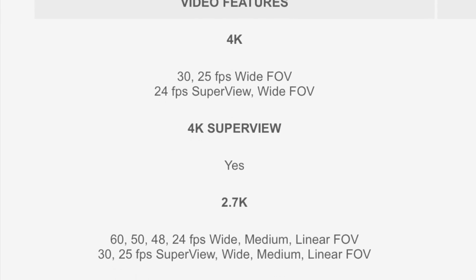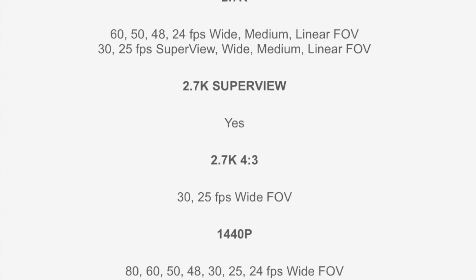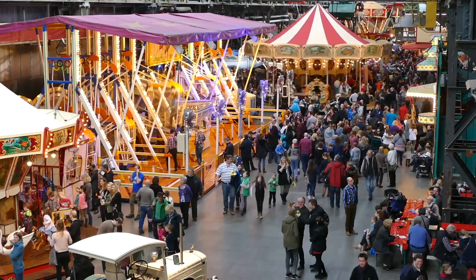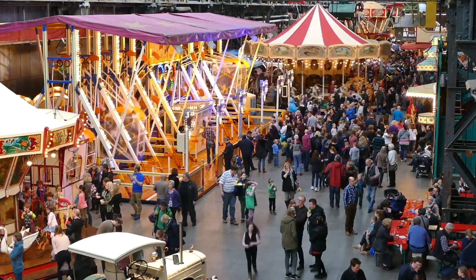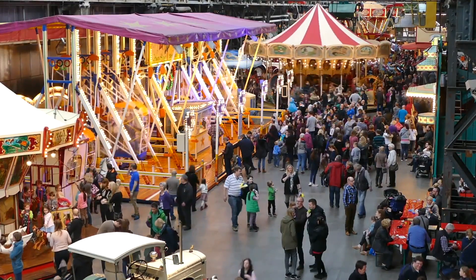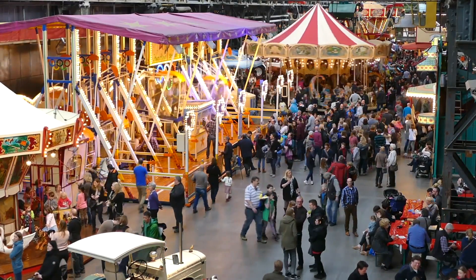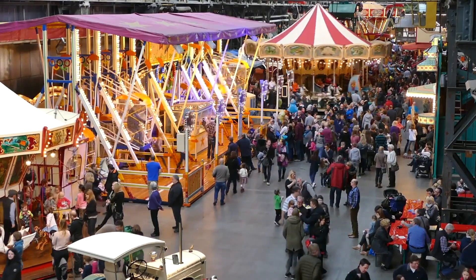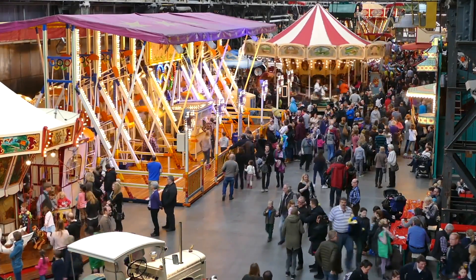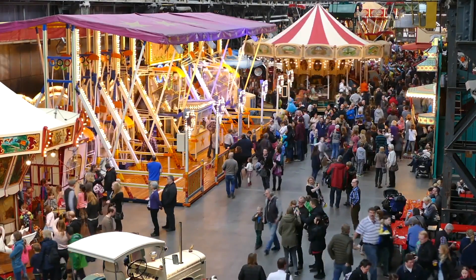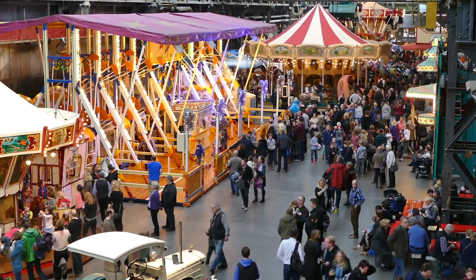So why do cameras have so many settings for frame rates? Well, there are a few reasons. First, let's take a look at 24 or 30 frames per second. These are your base frame rates, and the footage is recorded and played back in real time. This means the speed of the action in your clip will be exactly the same as in real life.